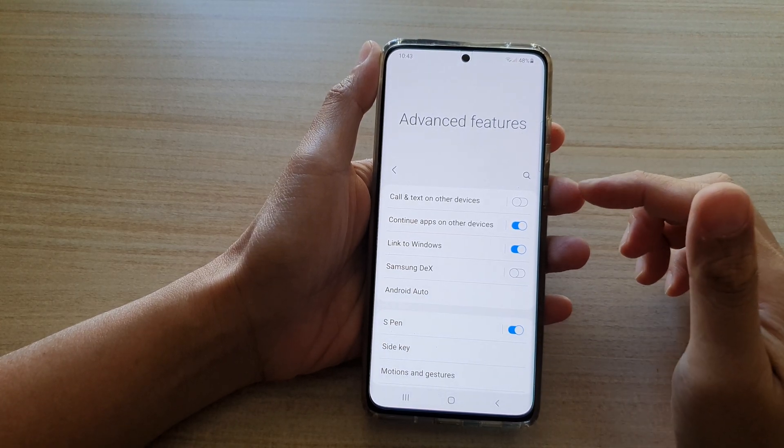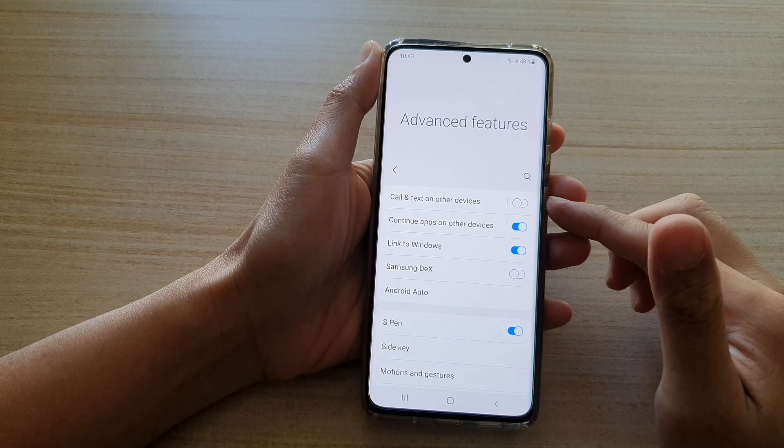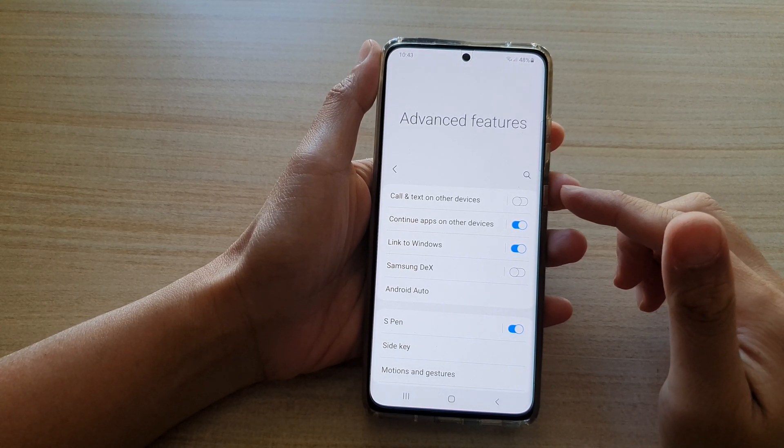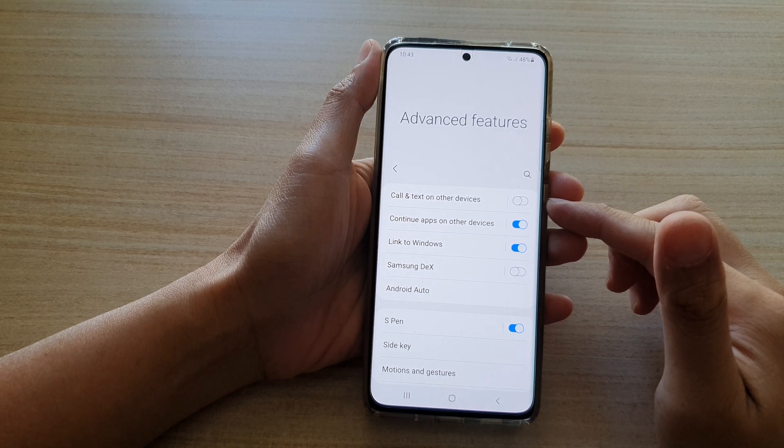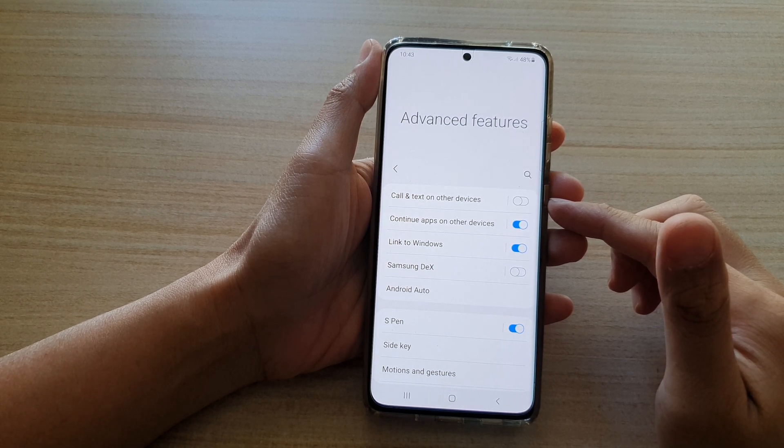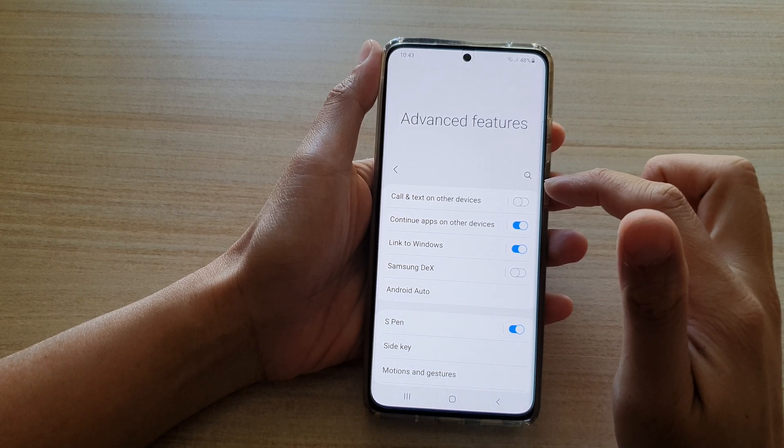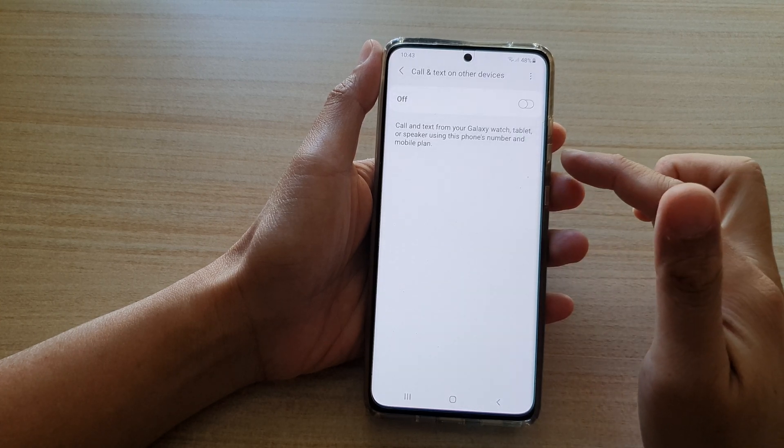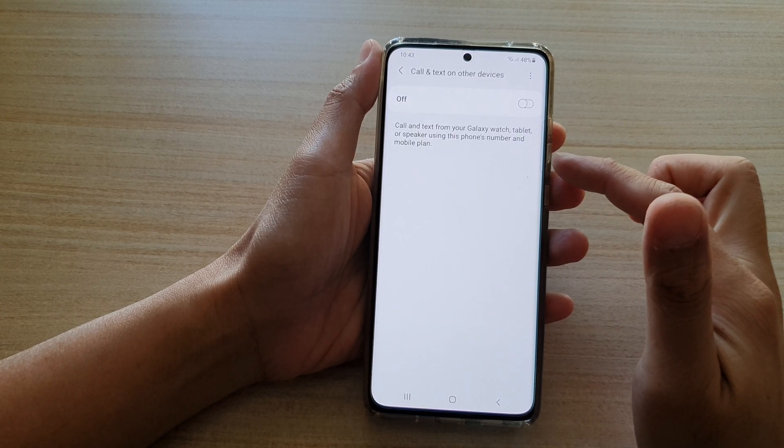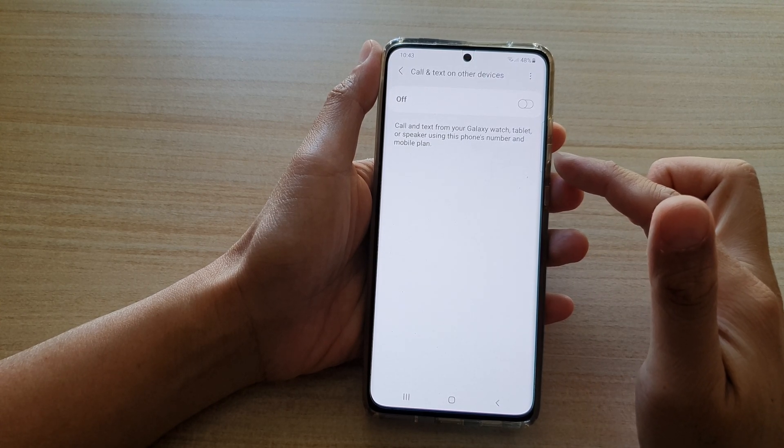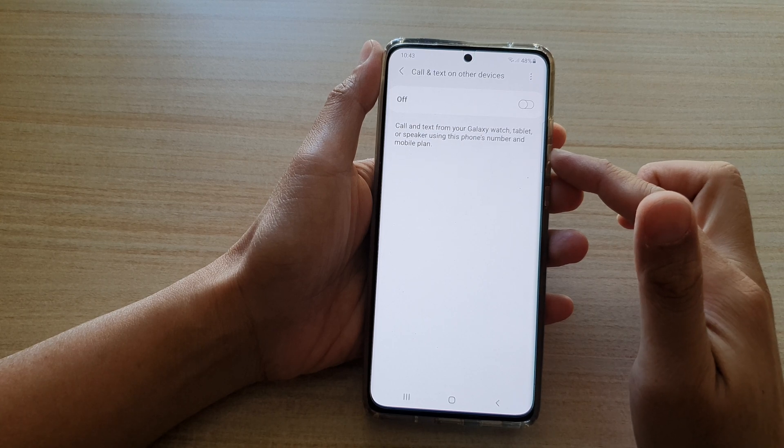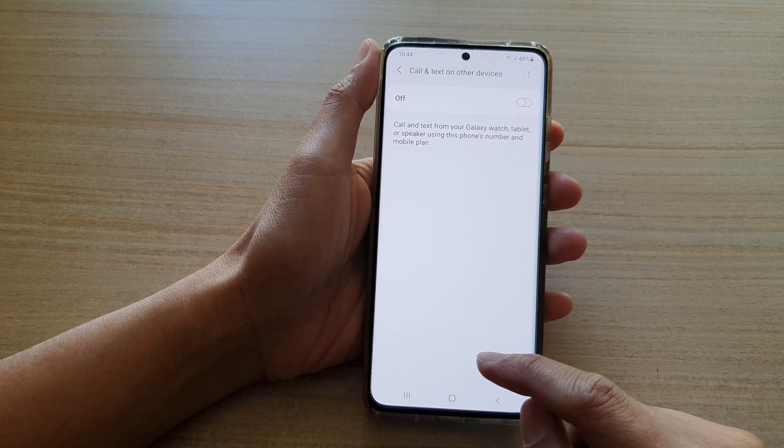Hi, in this video we're going to take a look at how you can enable or disable Call and Text on Other Devices to use your mobile phone's number and mobile plan on the Samsung Galaxy S21 series.